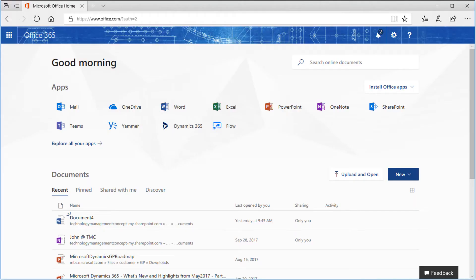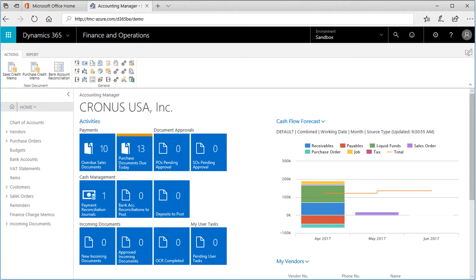From my Office 365 site, I can simply click on the Dynamics 365 link. Once I am in Dynamics 365, I can use the search function to find workflows.